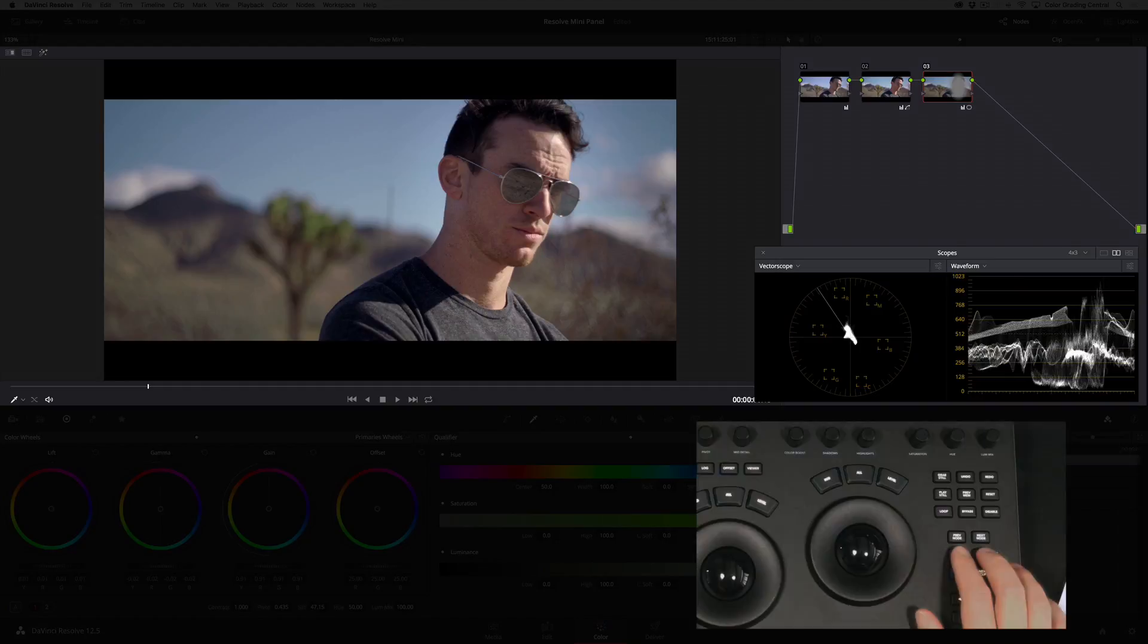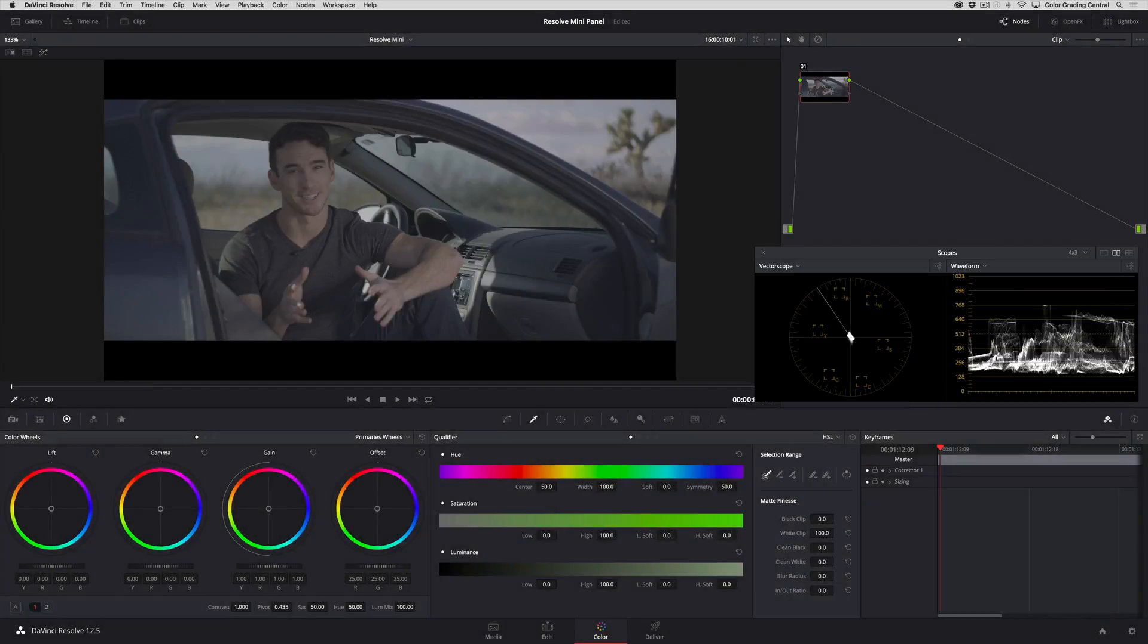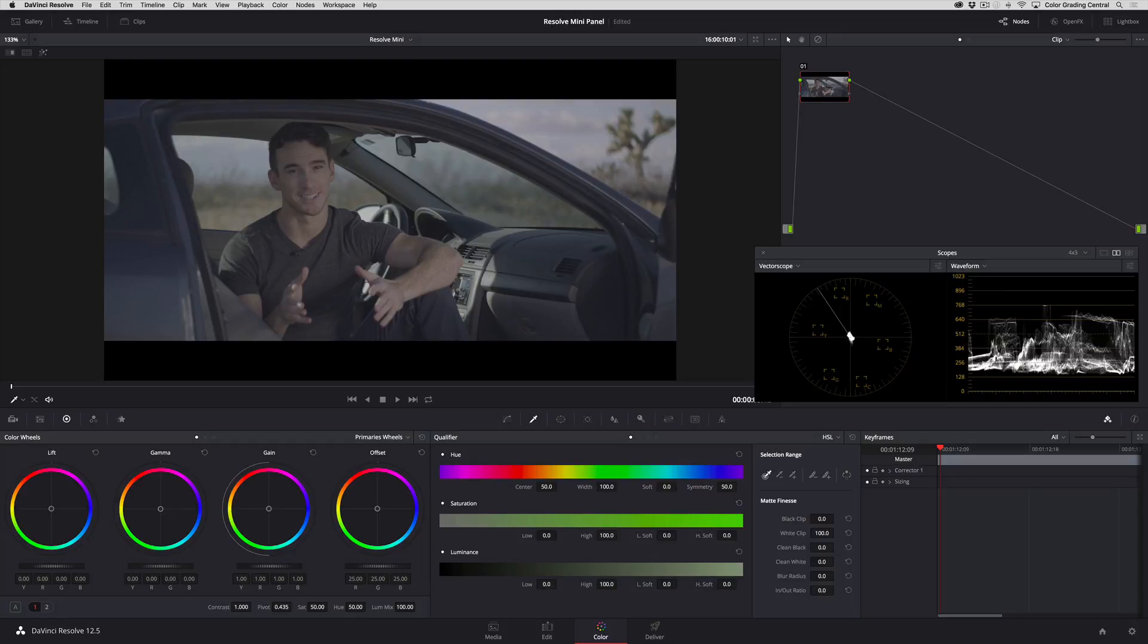Let's move to the next shot by pressing the next clip button above the playback controls. For this shot we'll take a similar approach as we did with the previous shot by correcting the exposure, color, and then adding focus, but we'll try out some new tools that you can access on the DaVinci Resolve mini panel.